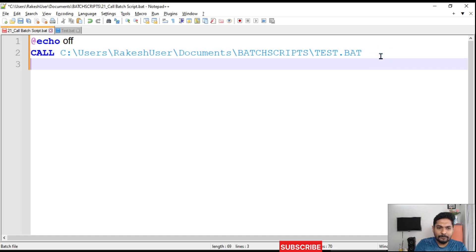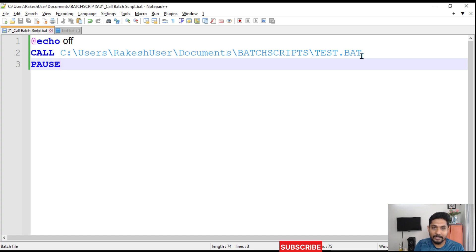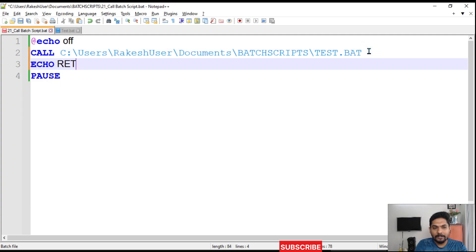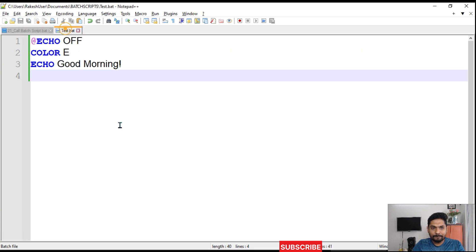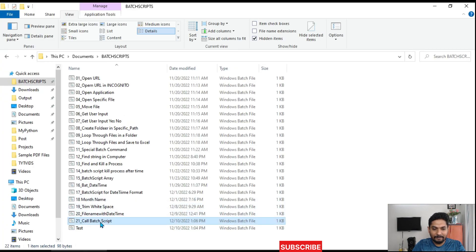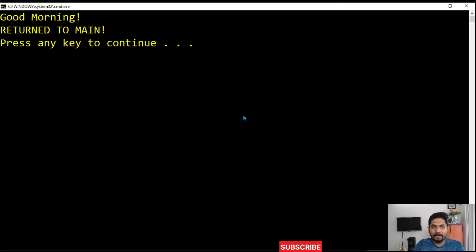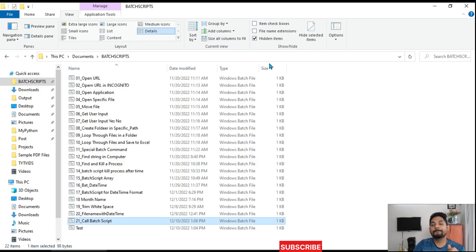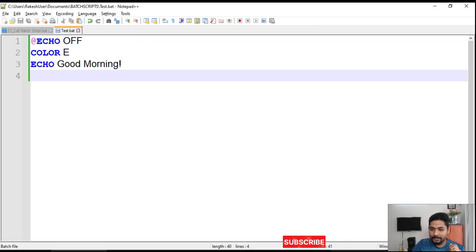After the call I'll add a pause and an 'echo return to main' so we can see when execution comes back. Let's save both files and run the main bat file. You can see it printed 'good morning' from test.bat, then returned to main and paused — exactly as expected.